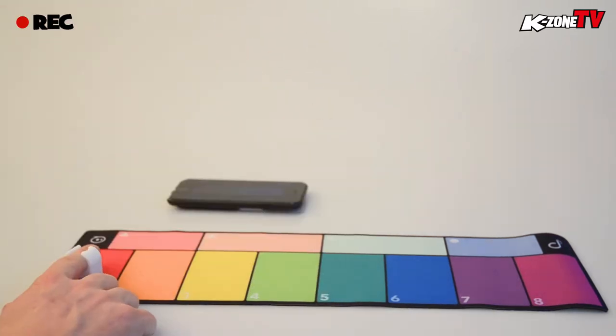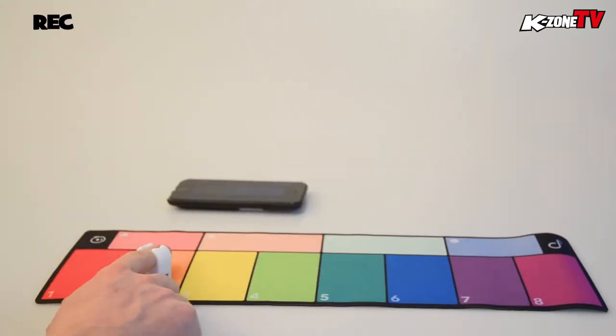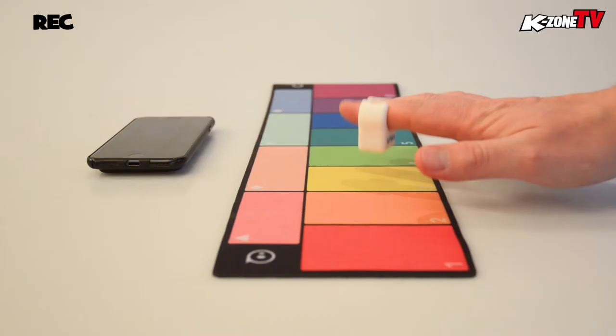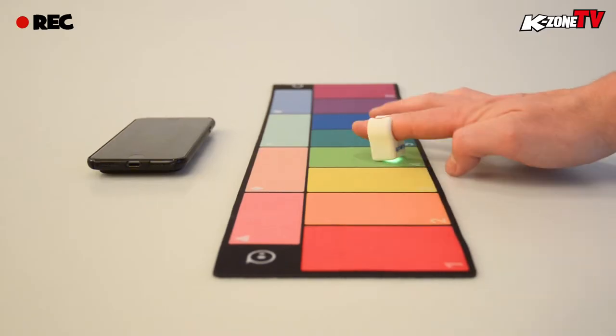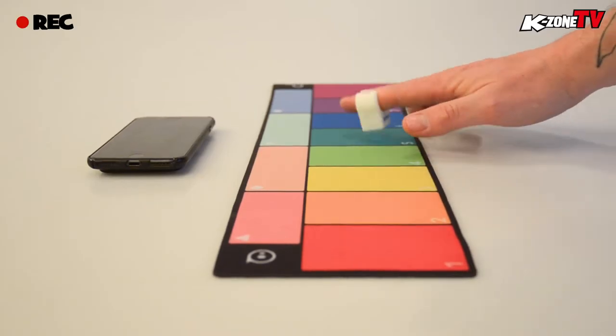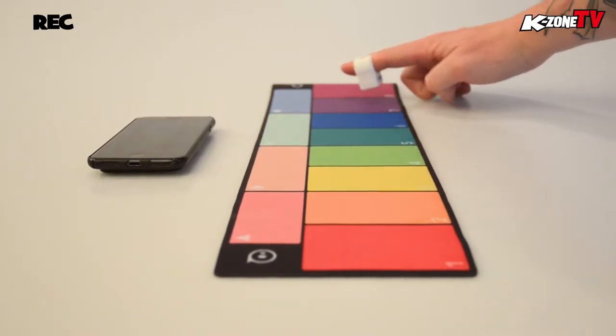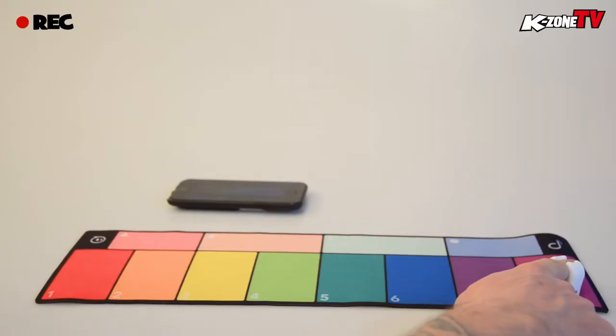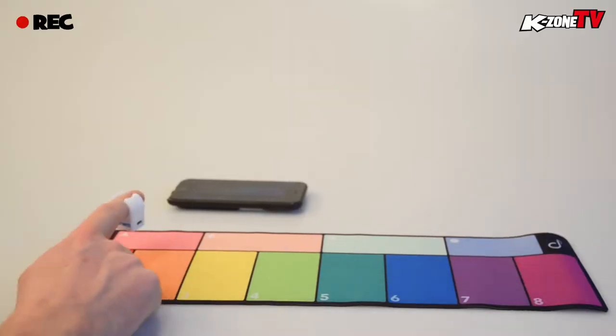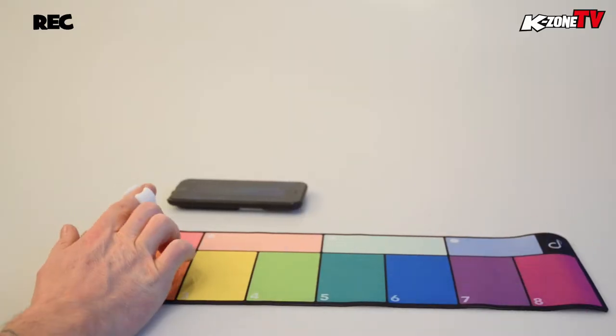On the playpad there are eight colored rectangles along the bottom. Each of these triggers a certain sample. These samples or sound bites are triggered once the ring taps the color.